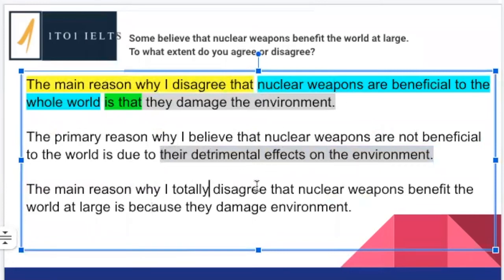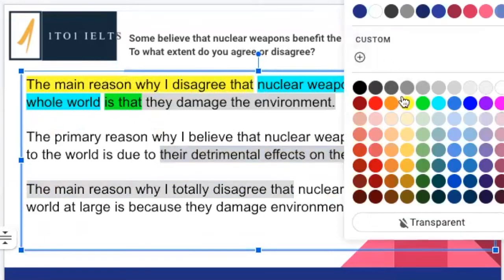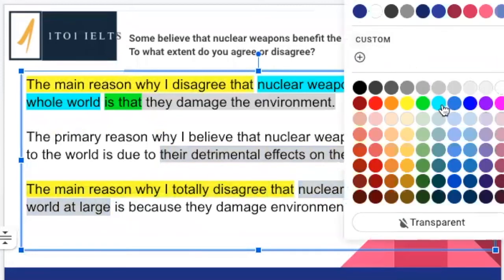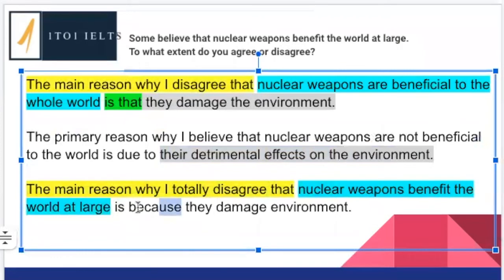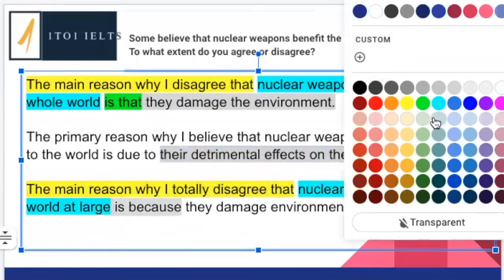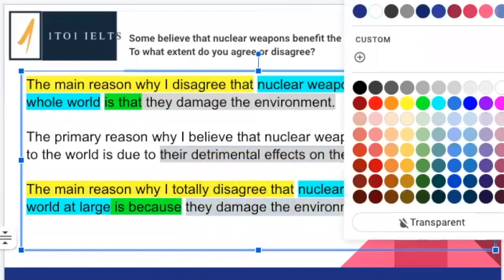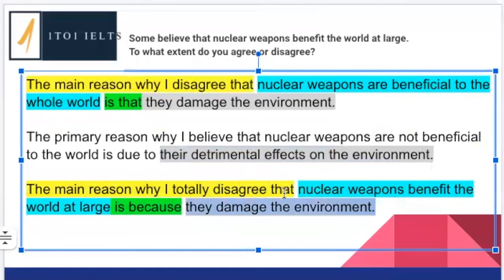'The main reason why I totally disagree with that — nuclear weapons benefit the world at large — is because they damage the environment.' This is going back to the structure I showed you. When we refer to the environment, we always say 'the environment.' This one is just following the structure and it's a very, very effective topic sentence.